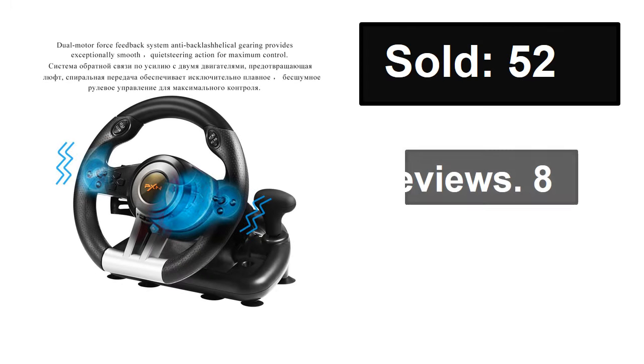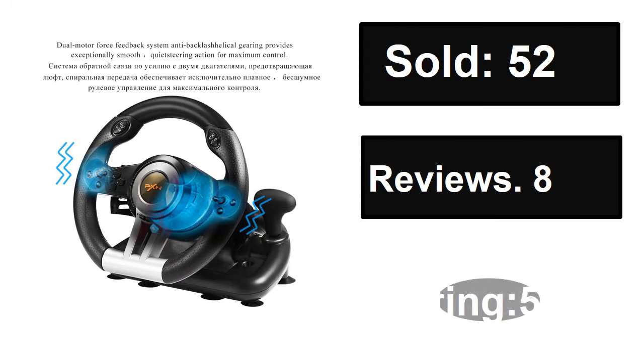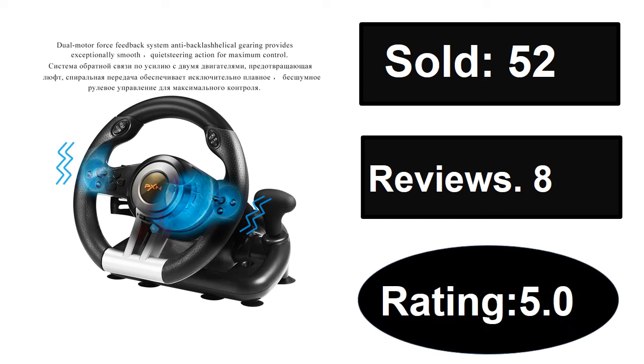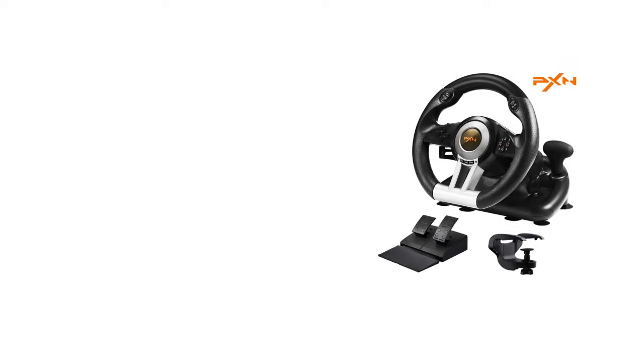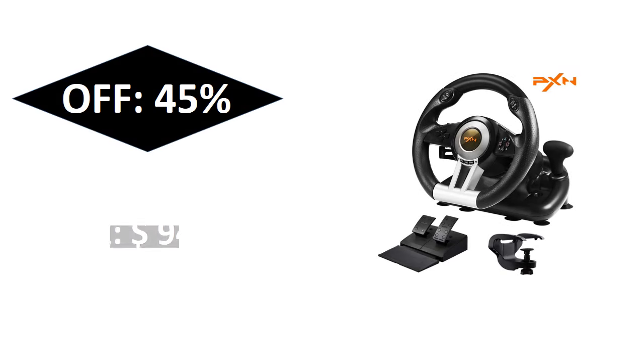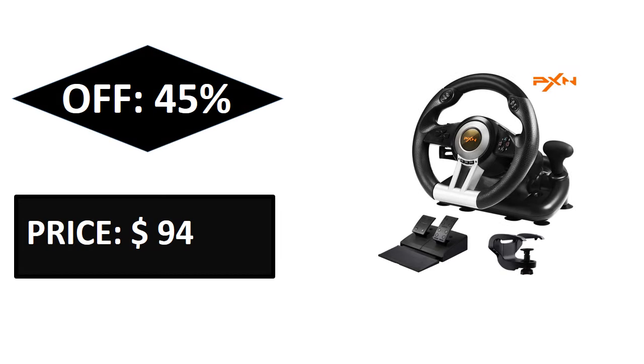Sold, reviews, rating. Extra percent off price.